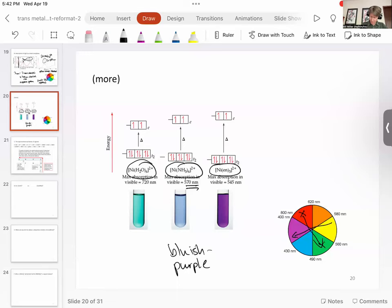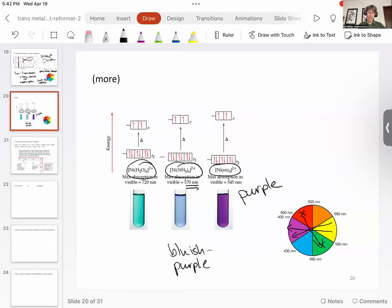And then you get 545. And that is definitely purple. Which is very nice. You're going to have to assign that slide.